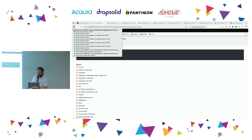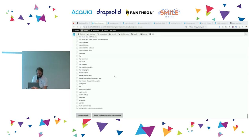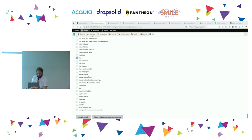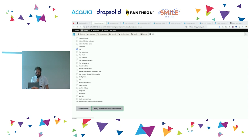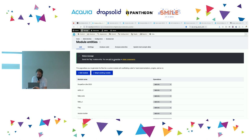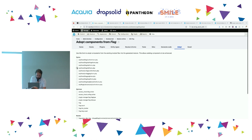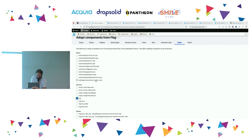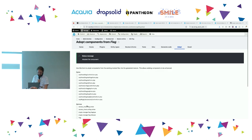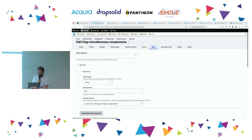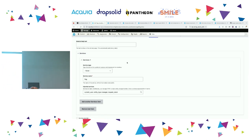That gives a nasty error — because I've already made it as a module entity and should have deleted it. Let's try adopting Flag instead. We now have Flag as a Module Builder module, and we can adopt individual components to tweak them. For example, we might adopt the Flag service, and under the Miscellaneous tab — boom — there's the Flag service and the services it currently injects. We can now add extra services, remove some, and regenerate the class.